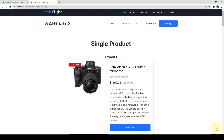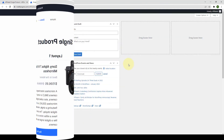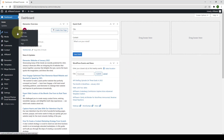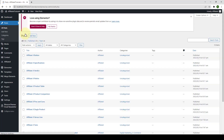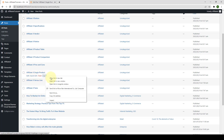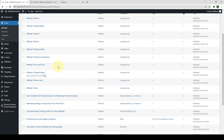With the Single Product Block, let's see how we can achieve one of these layouts. From your dashboard, select the post or page where you want to add the block. I want to add it to a blog post, so go to Posts and All Posts. I'm going to select this particular blog post and open it in a new tab.